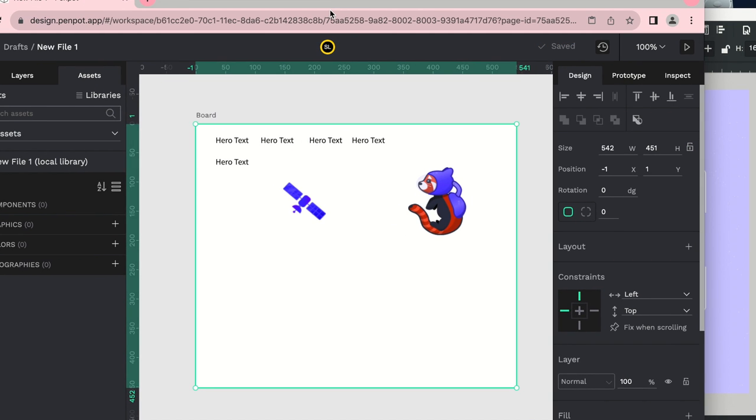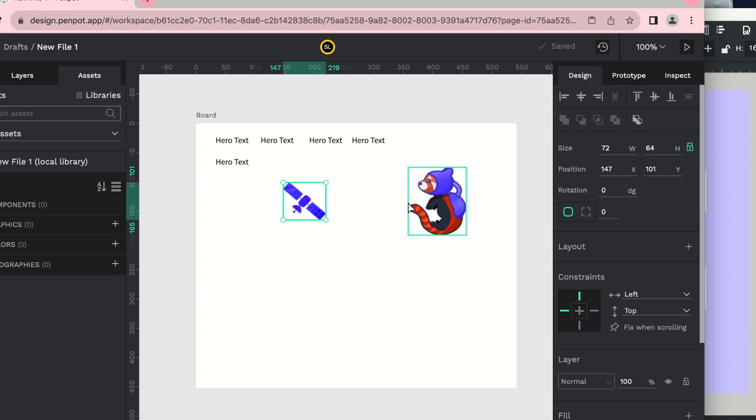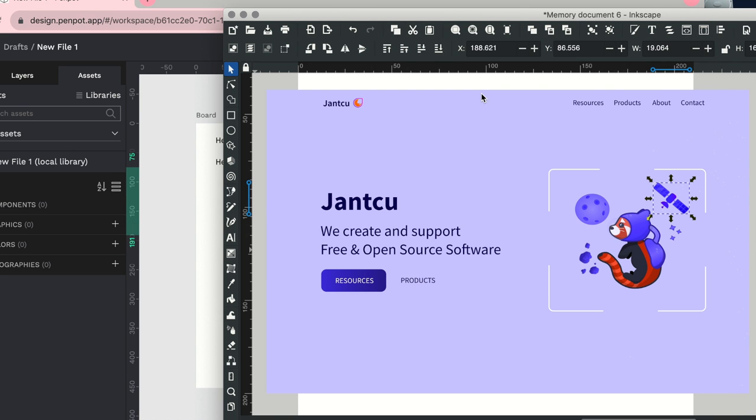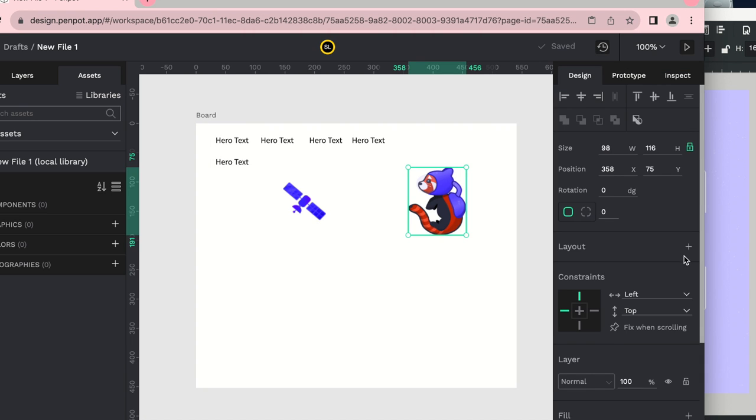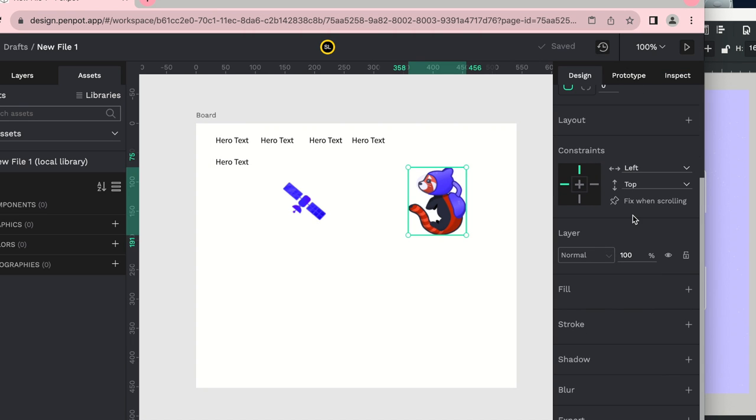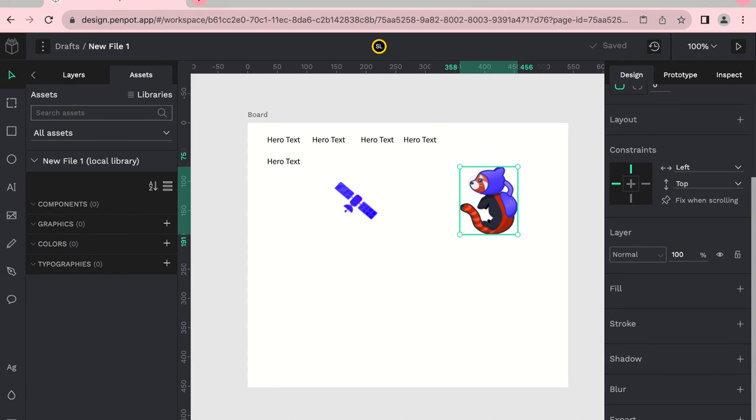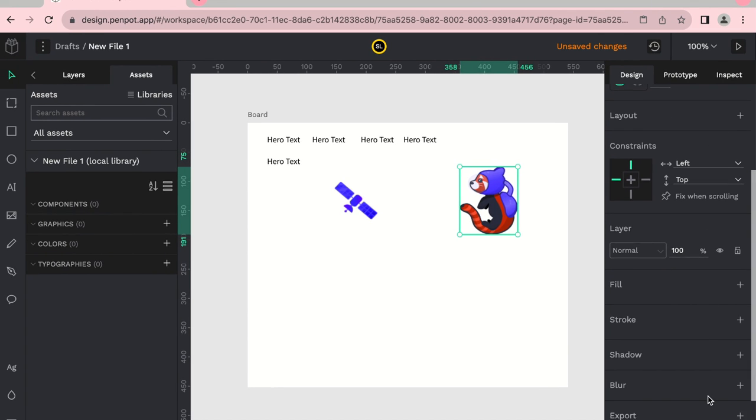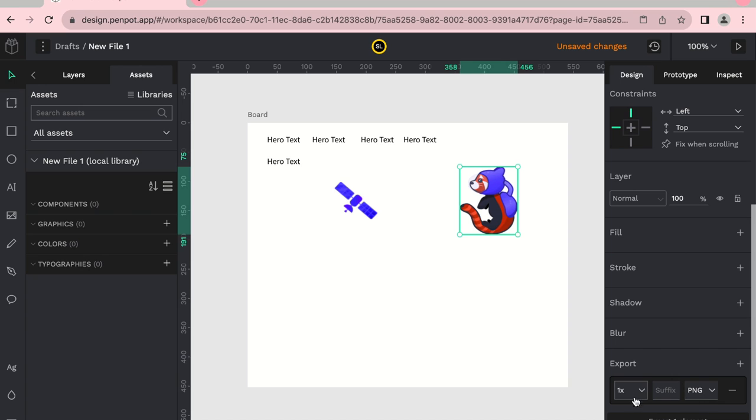Now let's say that the developer, like after you design your site and the developer needs those assets, and let's say you're having a hard time finding the original ones. Well, there's an easy way to do this in PenPot. If you go down to the export section, so this is the right-hand side of PenPot, you would click the plus sign.